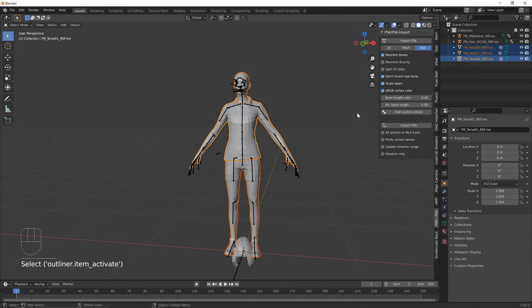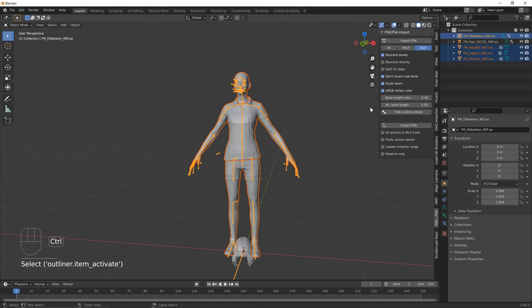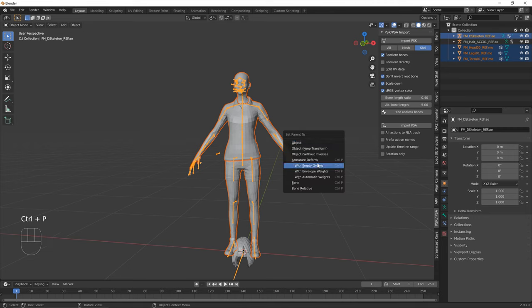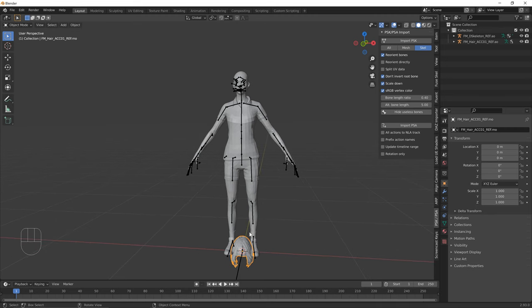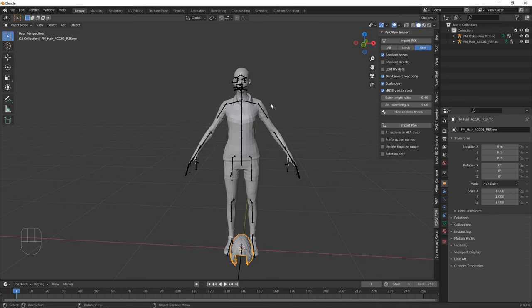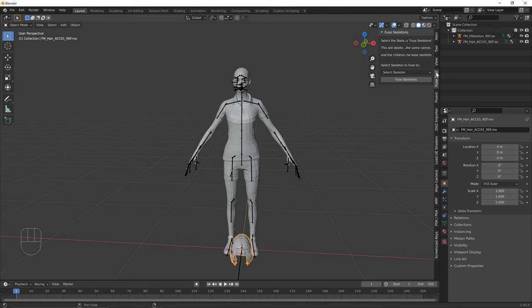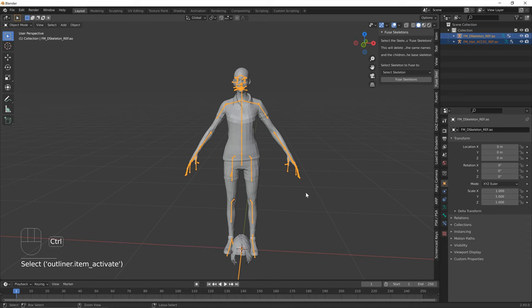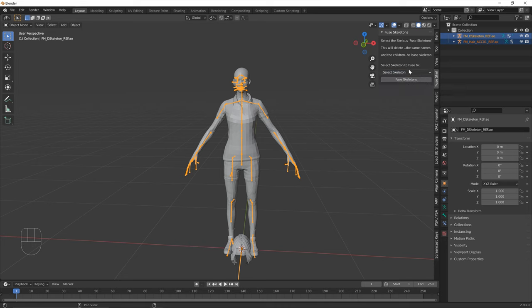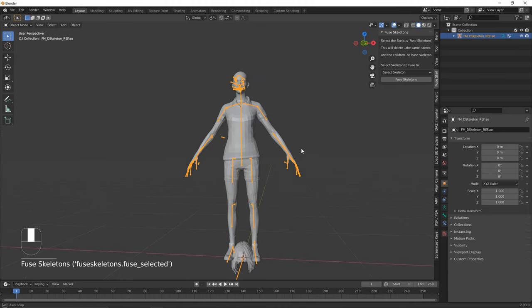Select the torso, hold Shift to also select the head, then hold Ctrl and select the base skeleton as the last selected object. Press Ctrl+P and choose 'Armature Deform' to parent the meshes. For hair that imports incorrectly on the ground (older hair meshes), use the Fuse Skeletons add-on: select both skeletons, set the base skeleton to 'FMDSkeletonRef,' and press Fuse.